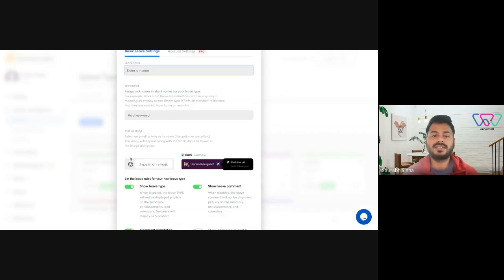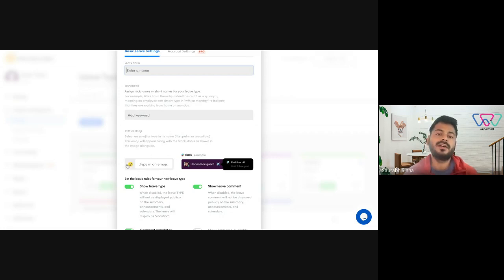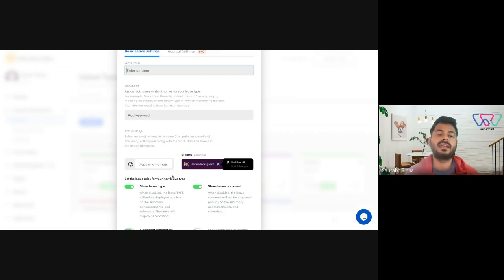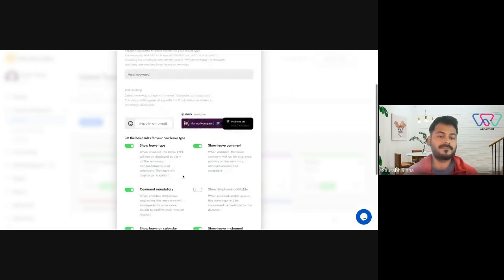Next you could also assign it an emoji if you're using it on Slack so that whenever someone is on leave in this specific leave type, their status would automatically change to this particular emoji and everyone will be well informed about this employee that he's out on vacation or time off.